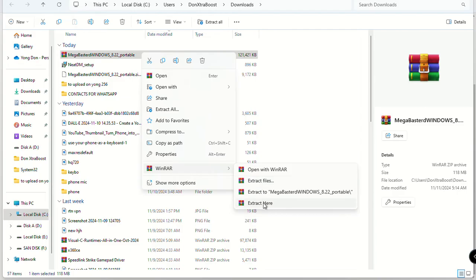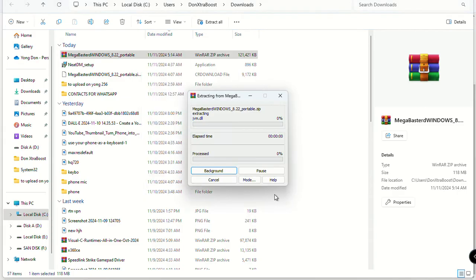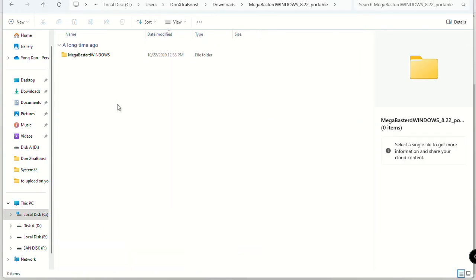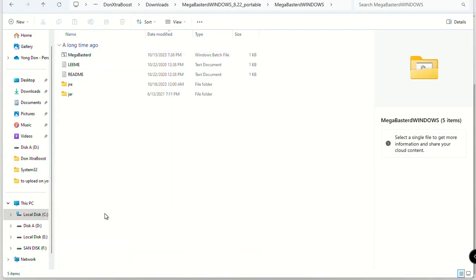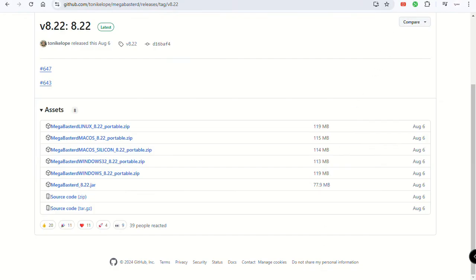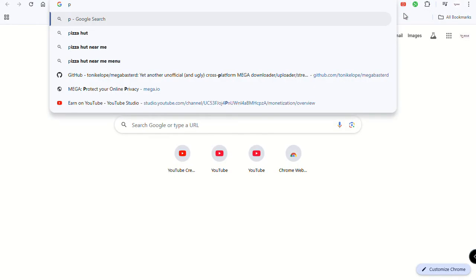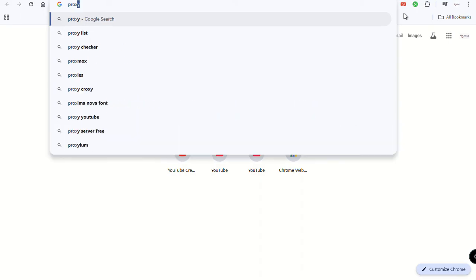Once you have downloaded MegaBasterd, you're going to extract it. I have WinRAR — let me extract it. Okay, I've extracted it and these are the files that have been extracted.